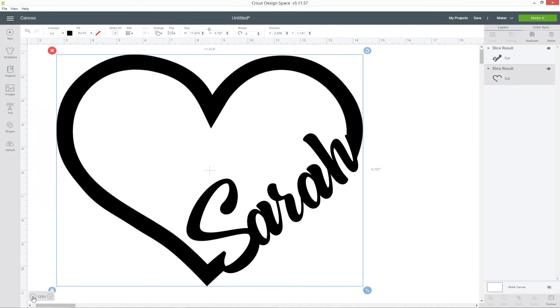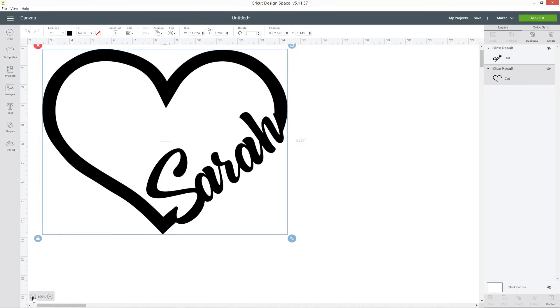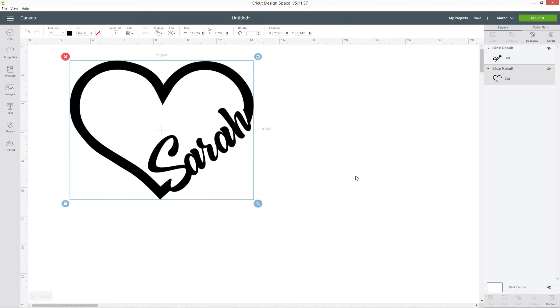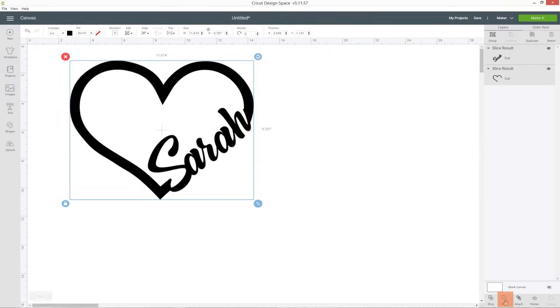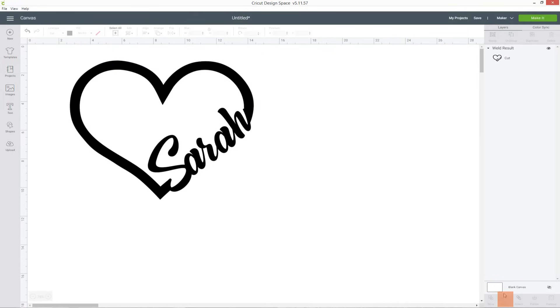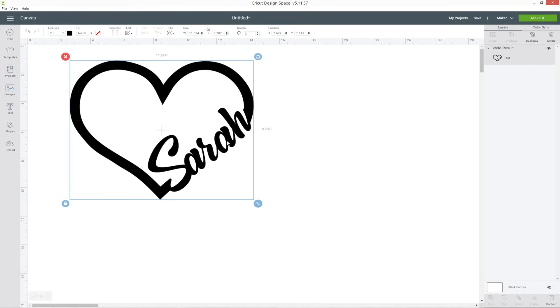Okay so this is very nearly ready to cut. The only thing left to do is to weld these two layers together so that they're all cut as one continuous shape. So choose both of your layers and press weld. And again if you find it fills in bits that it's not supposed to just undo the weld, make it really big and then try welding it again.